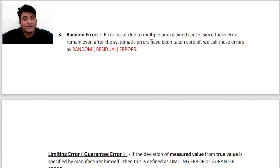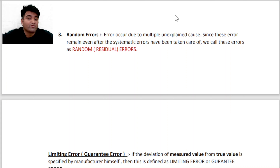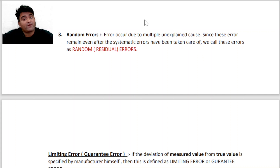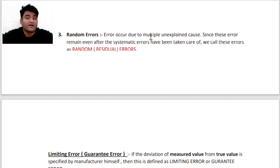आगे हम पढ़ेंगे Random Error. Random Error क्या होता है? Error occur due to multiple unexplained causes — since हमें इसका पता ही नहीं चलता कि यह आ क्यों रहा है। Since these errors remain even after the systematic errors have been taken care of — systematic error ठीक कर लेंगे, लेकिन random error का reason पता नहीं चलता। So we call this error as Random Error.